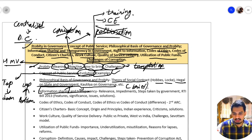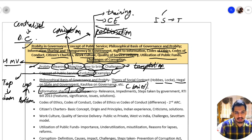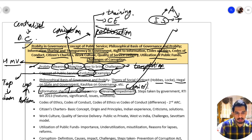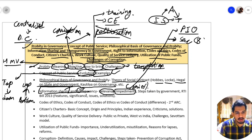Next is information sharing and transparency. Information sharing ensures transparency because when there is information sharing, there will be transparency and accountability. What is the relevance of it, and what are the impediments — meaning barriers? One barrier is that often the Public Information Officer (PIO) is not appointed at RTI offices.